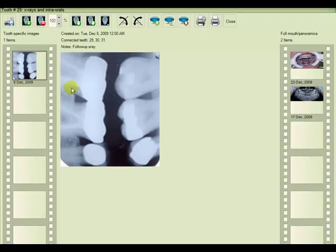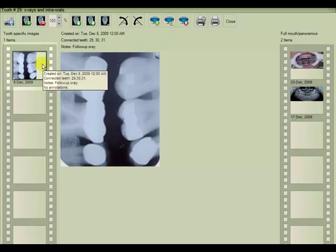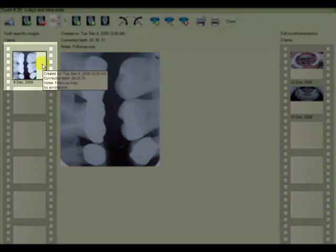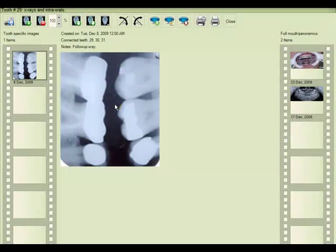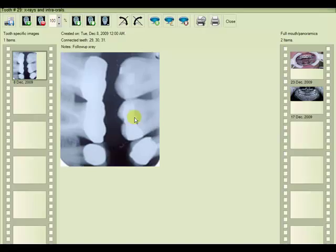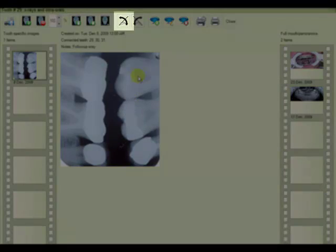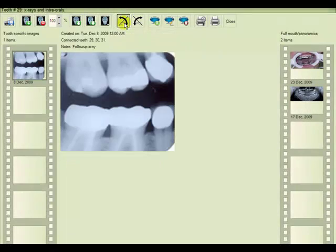And the imported image is seen on the film strip here. If the image was scanned incorrectly, as we see this one was, we could also rotate the image into its proper orientation.